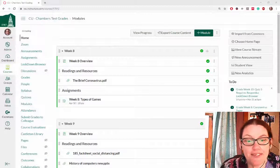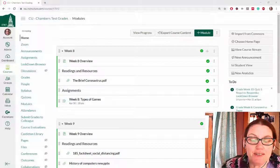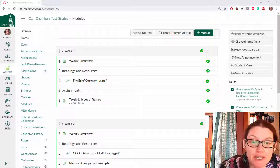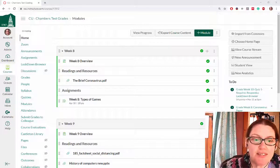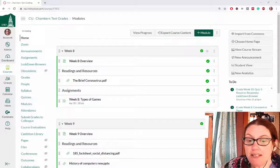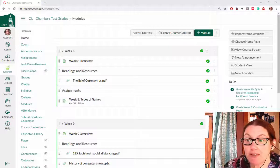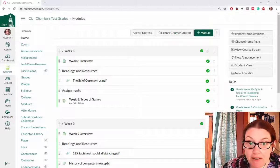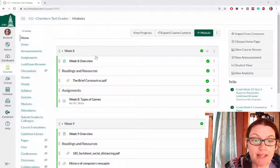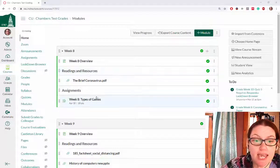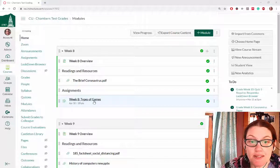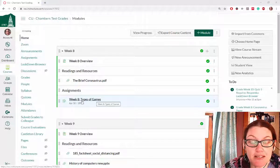Hi! In this video we're going to talk about how to grade assignments that students have submitted to you on Canvas using the SpeedGrader. We're going to look at our Week 8 Types of Games assignment that we just created.